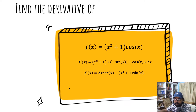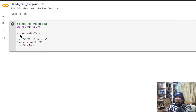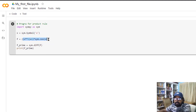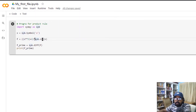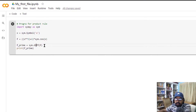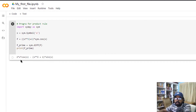Let's take a look at Python's implementation of the same program. The function is x squared plus 1 into cos x. When we run it, the result is 2x cos x minus x squared plus 1 into sin x.